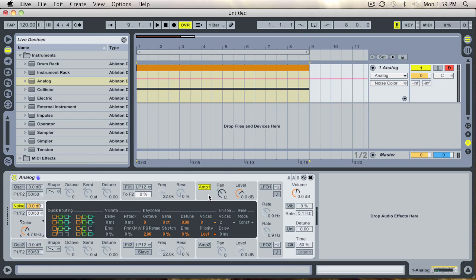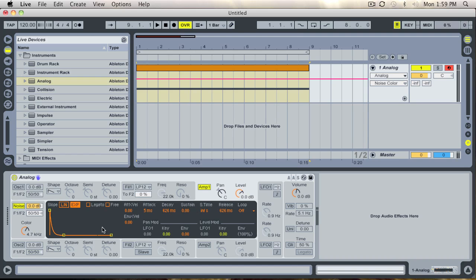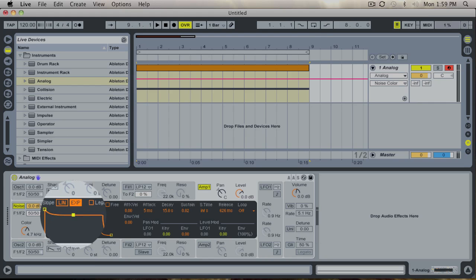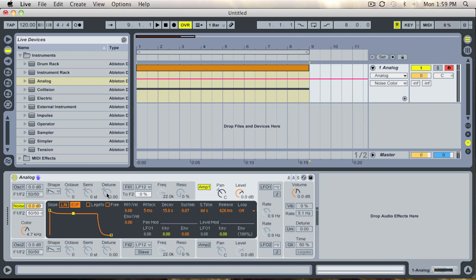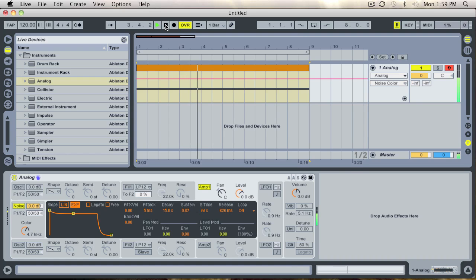Now we go to the amp section of our analog synth and we go down and increase the decay and sustain quite a bit here as you can see. And then we play our clip to see what kind of quality white noise we have. That sounds pretty good.